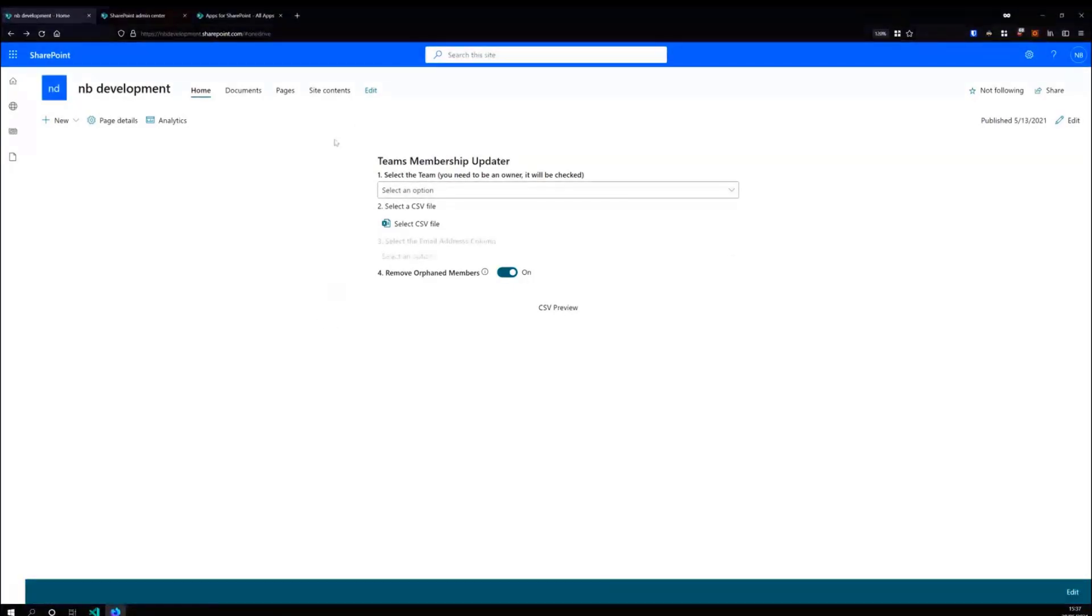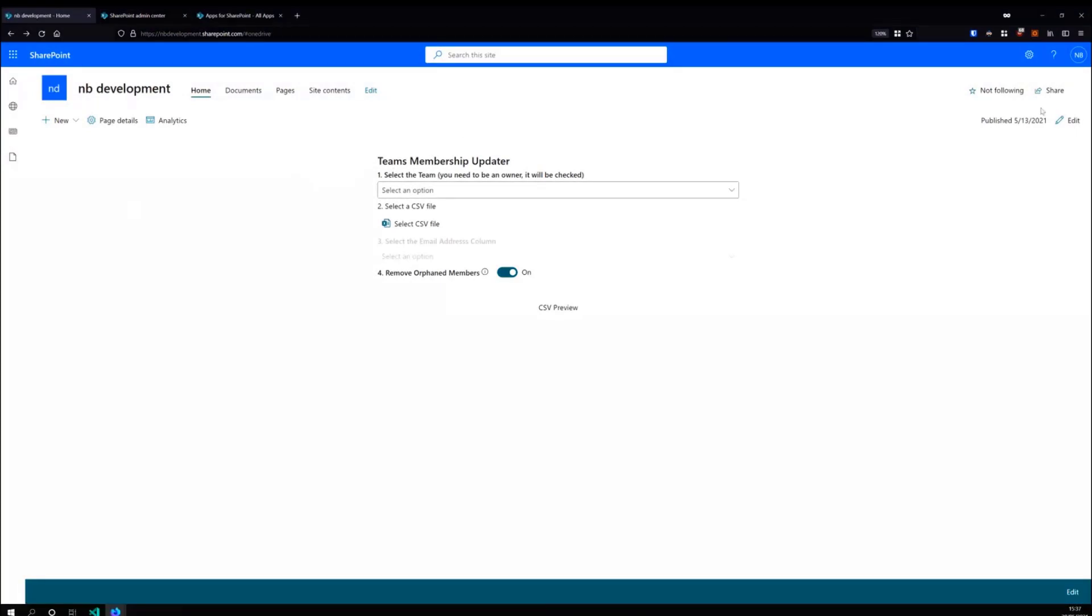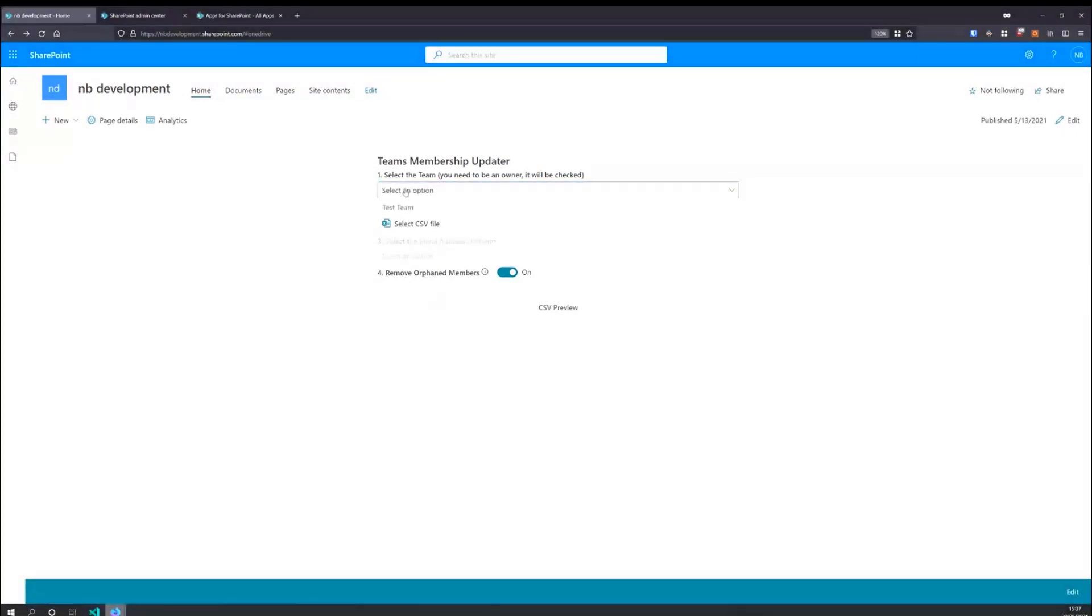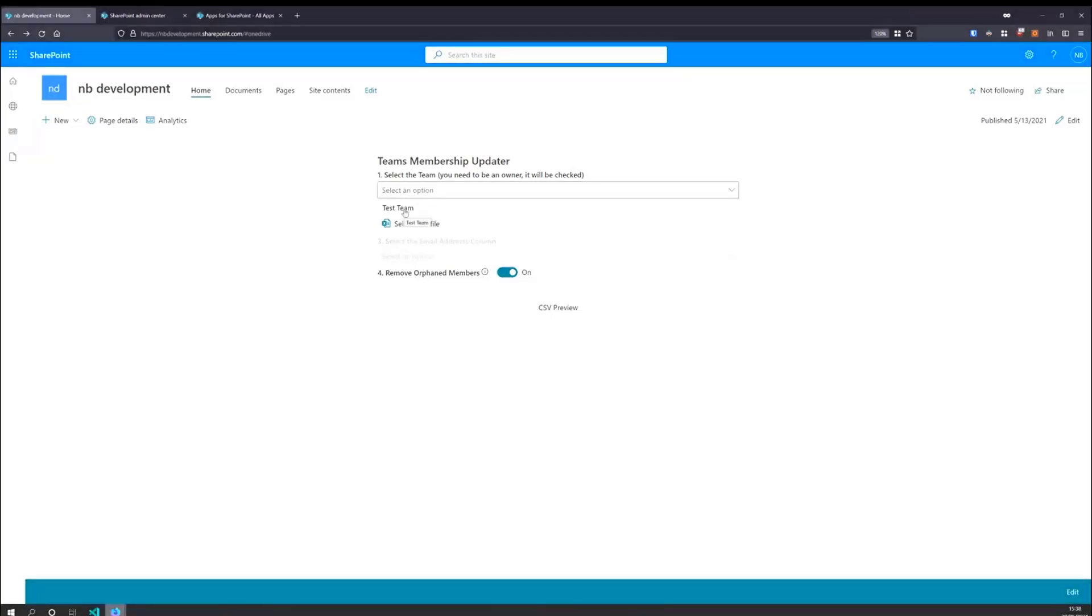So it's a SharePoint web part that you can attach onto any web page. When it first loads, it pulls down a list using the graph calls, a list of teams that you are a member of. And it goes through that looking to see if you are an owner of that team and then shows you a list.